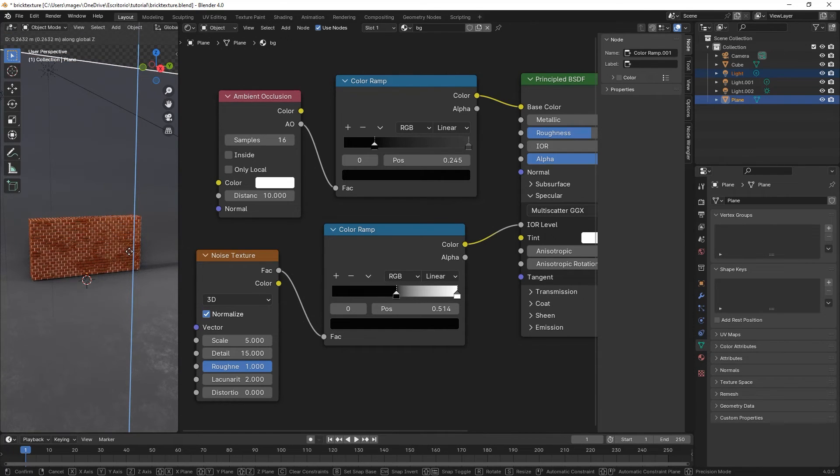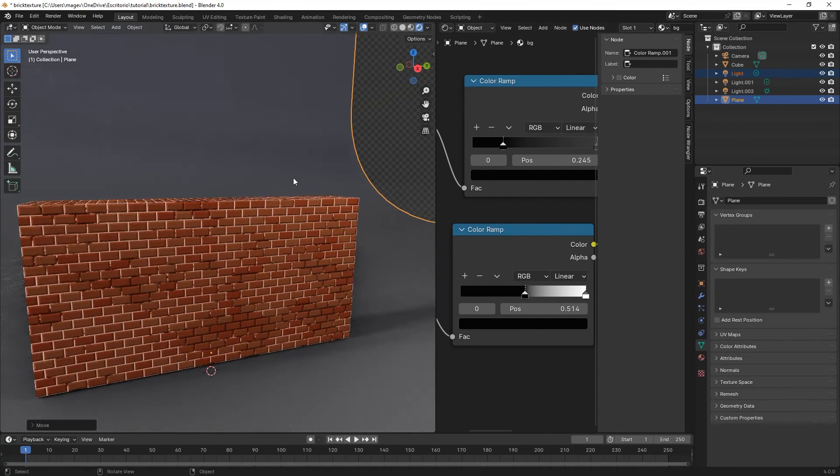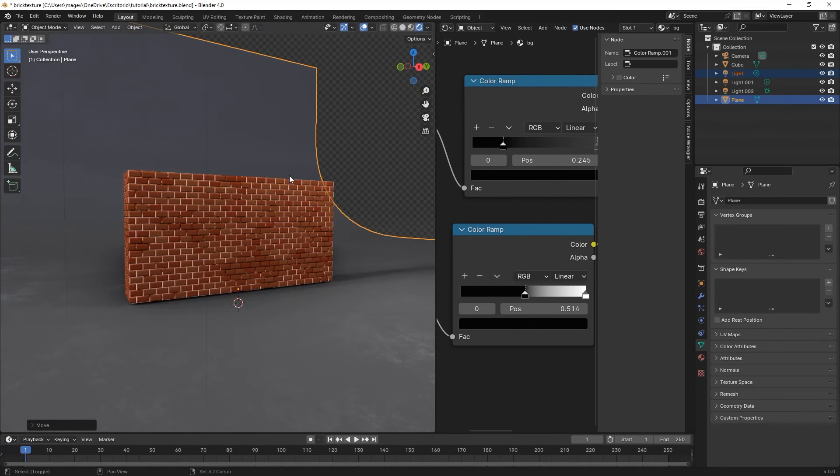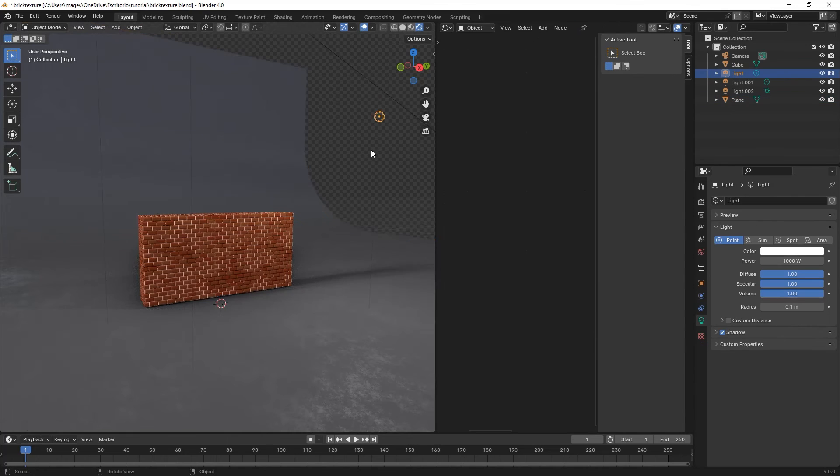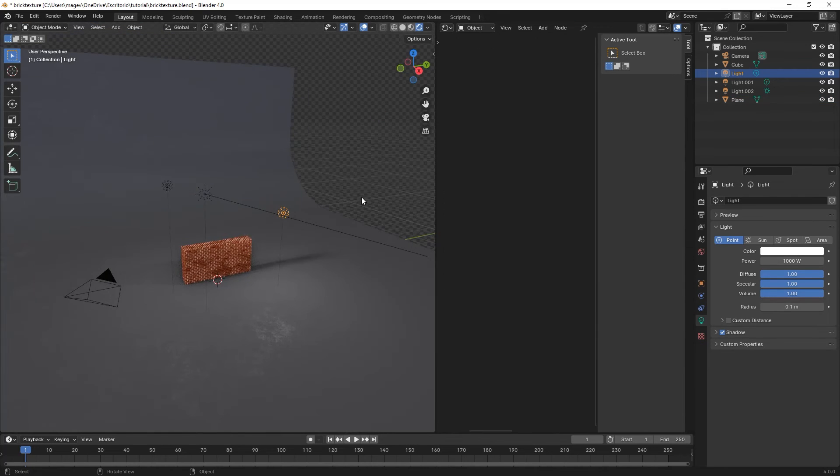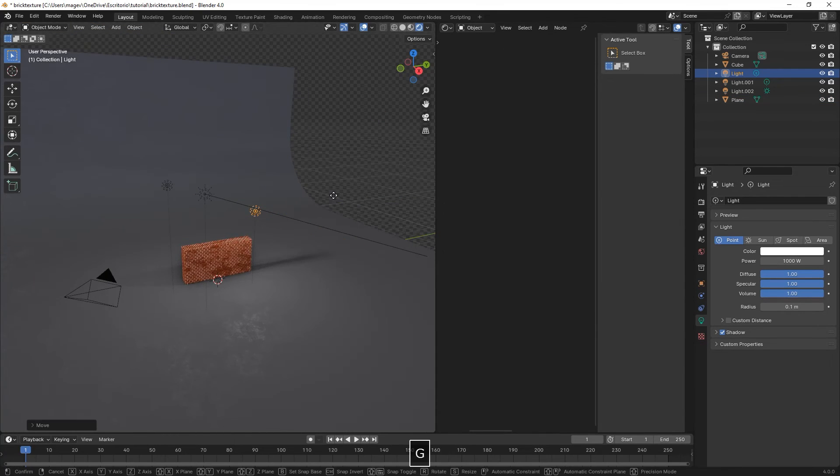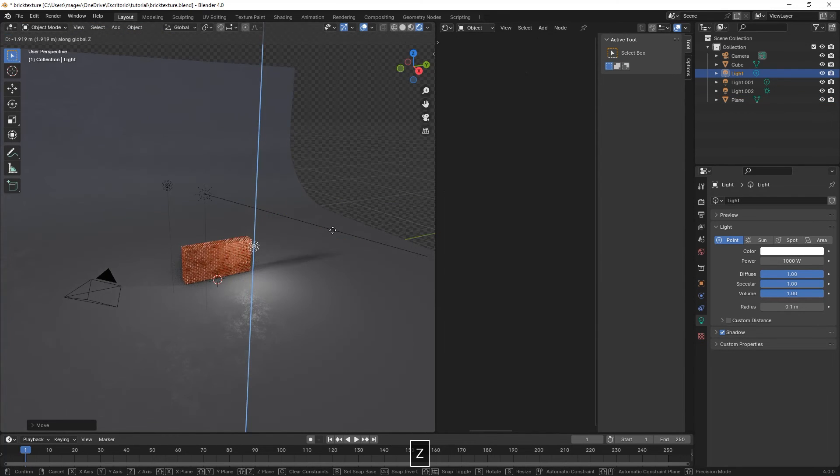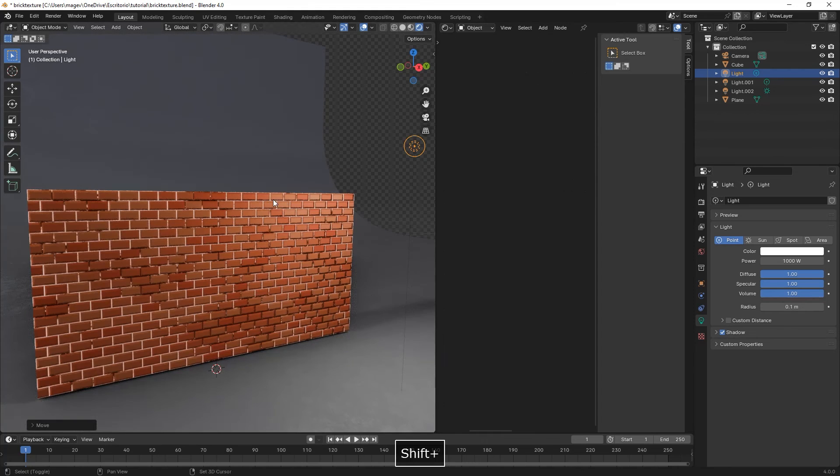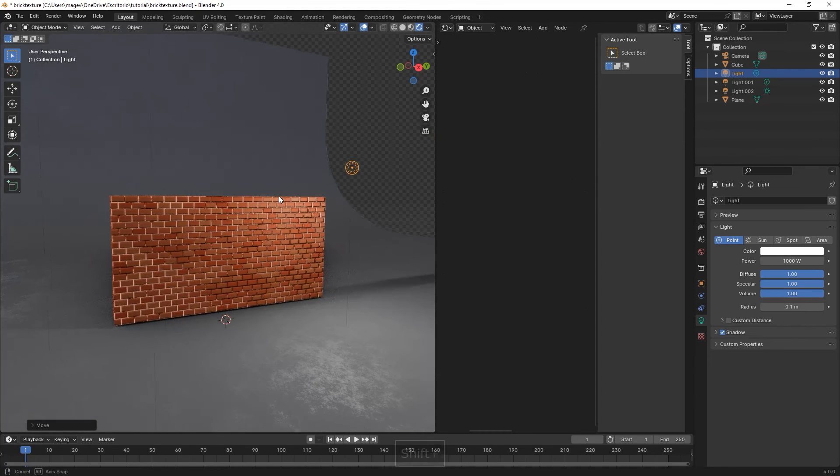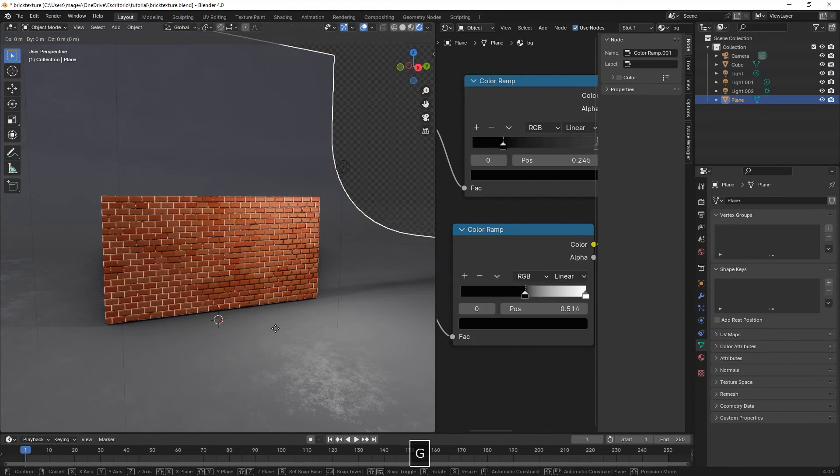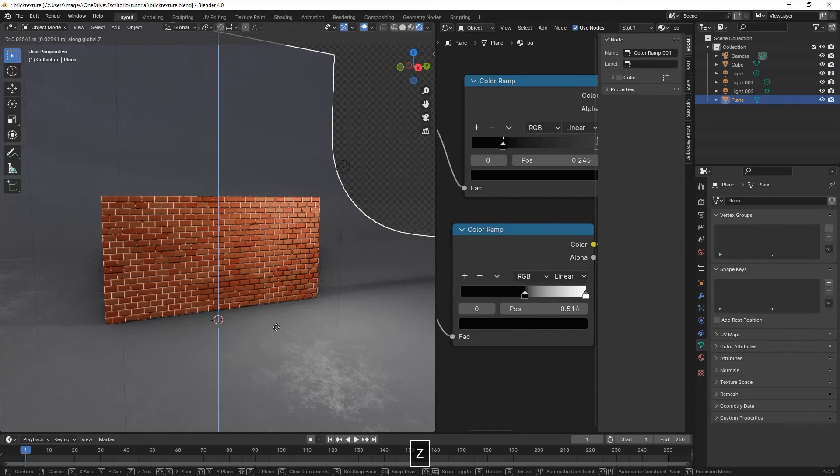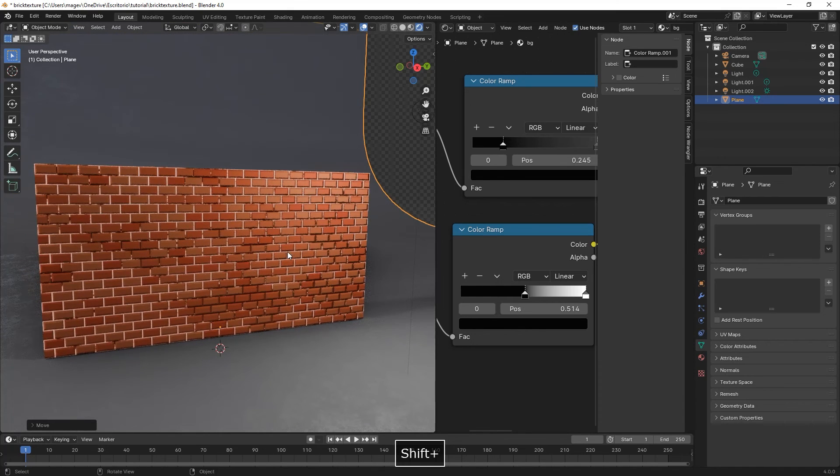Then we move the plane up in our scene, move the point light a bit more down so it affects more our brick wall, and move the plane up a bit more.